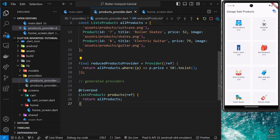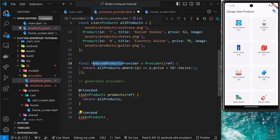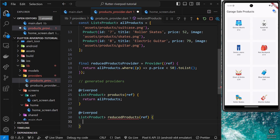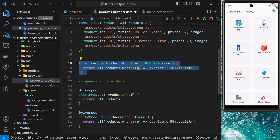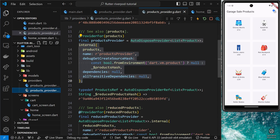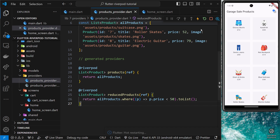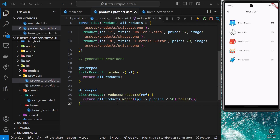Let's do a hard refresh just to catch any changes, and yes — we can still see all the products. Now let's go back to the products provider file and do the same thing for the reduced products provider. We add `@riverpod` again, define the return type as a list of products, name the function `reducedProducts`, take in the ref argument, and return the filtered list. After saving, the generator creates a `reducedProductsProvider` in the generated file as well.